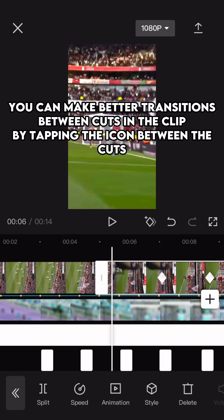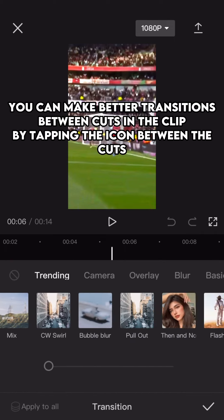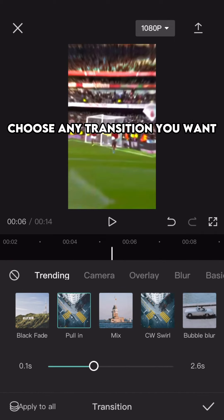You can make better transitions between cuts in the clip by tapping the icon between the cuts. Choose any transition you want.